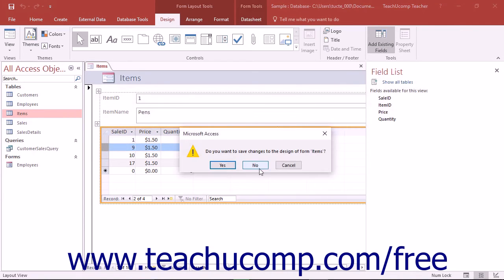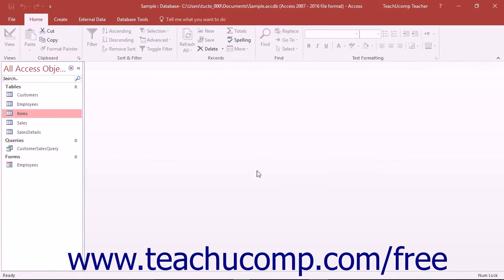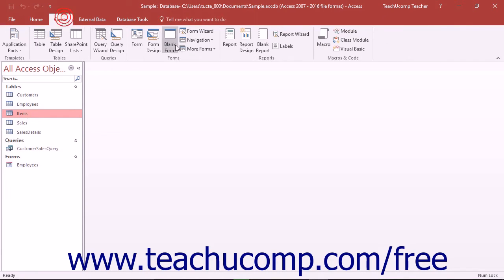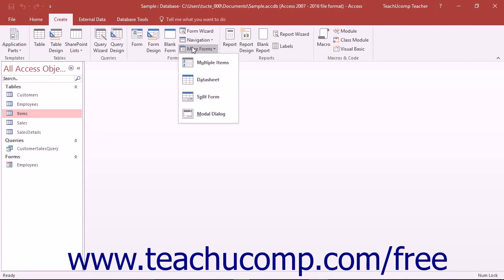To create more types of forms for a selected table, you can select a table in the navigation pane and then click the More Forms drop-down button on the Create tab in the Forms button group. Then select the type of form to create from the drop-down menu that appears.